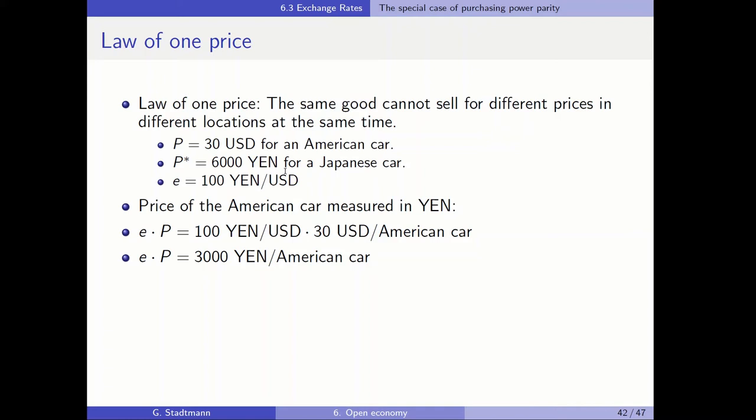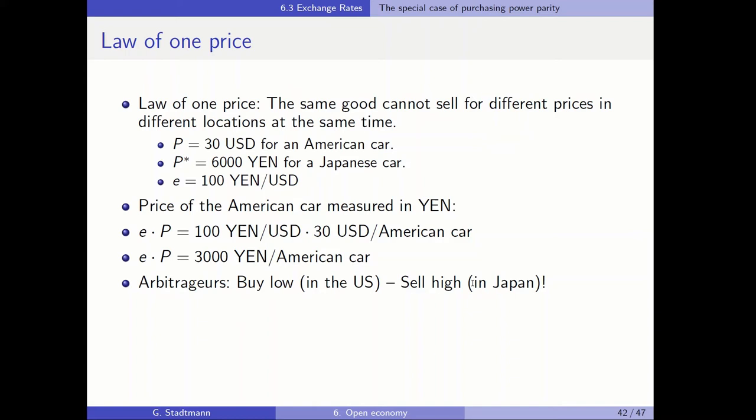In case that there is this kind of price difference, arbitrageurs will enter this market and try to buy low and sell high. They buy low in the U.S. and sell high in Japan because of this price difference — you can get a car in the U.S. for 3,000 yen and sell it in Japan for 6,000 yen.